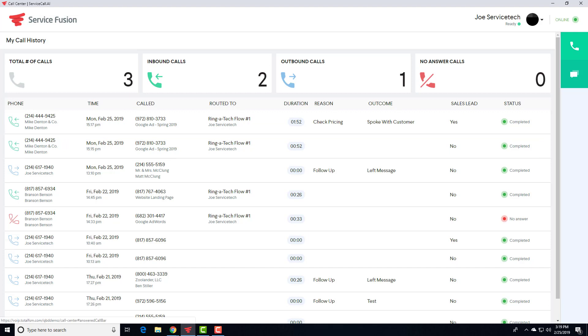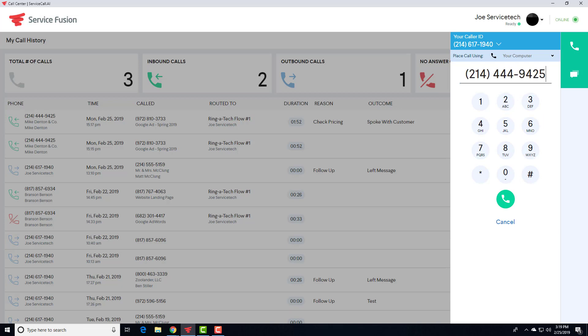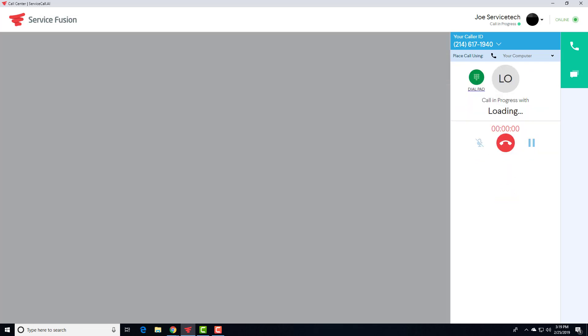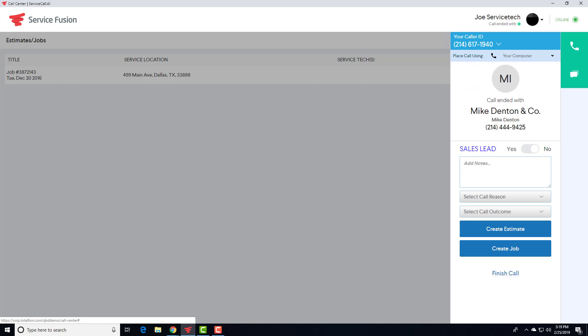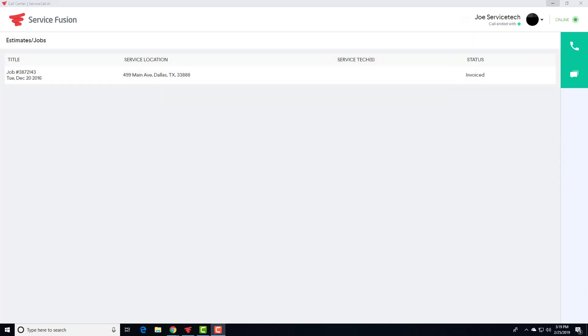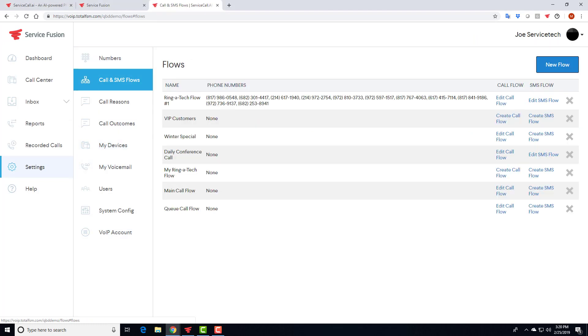Now, when you're dialing out, when you're calling customers, all you'd have to do is just type in a part of their phone number or a name, and it's going to automatically pull them up in the search results. So if I wanted to call Mike back, all I'd have to do is just, again, type in part of the phone number or their name, select them off the list, click call, and start dialing. Now, let's go back to the main interface.